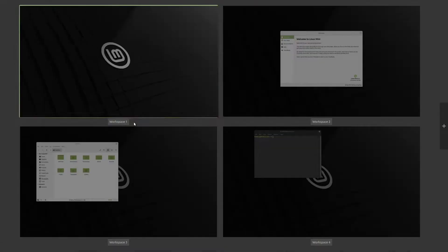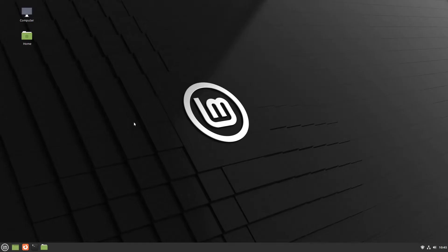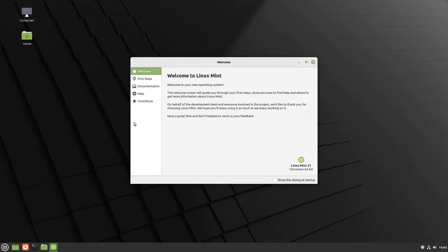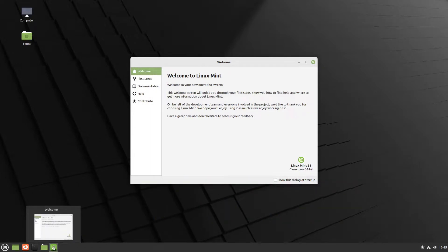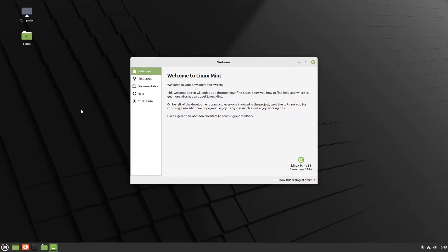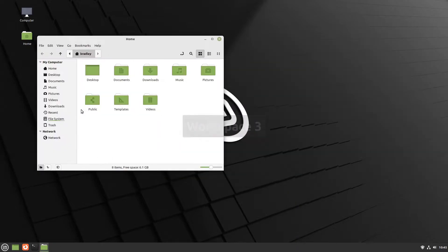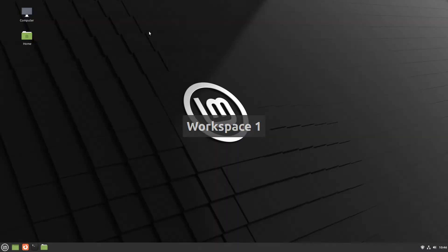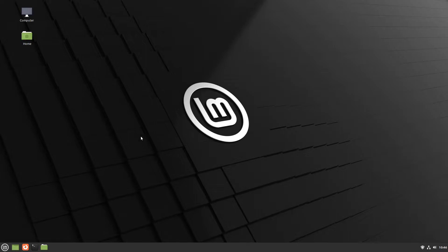Ctrl+Alt+Up is called Expo. Ctrl+Right Arrow just shifts across to the right to workspace two - we can see on the panel that the welcome screen is showing. Going to the next workspace with Ctrl+Right Arrow again shows the file manager running. We'll go back to workspace one. I want to show some different ways of getting an indication and navigating between workspaces, both with and without the keyboard.